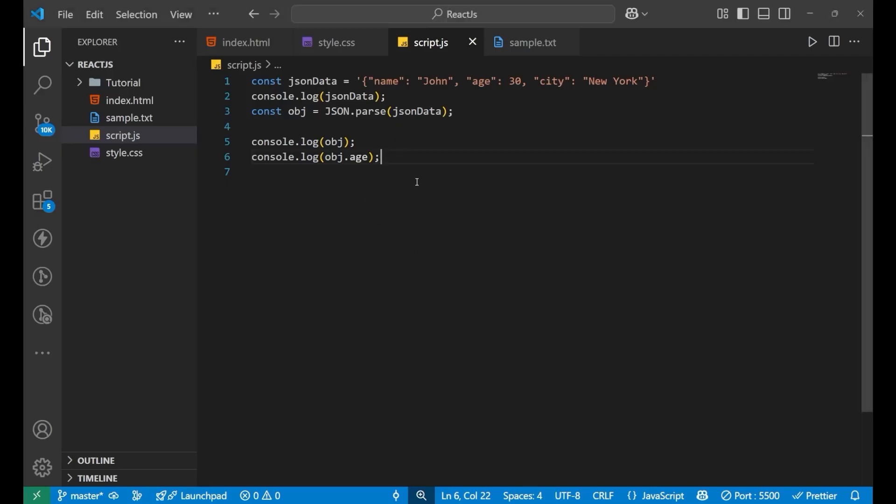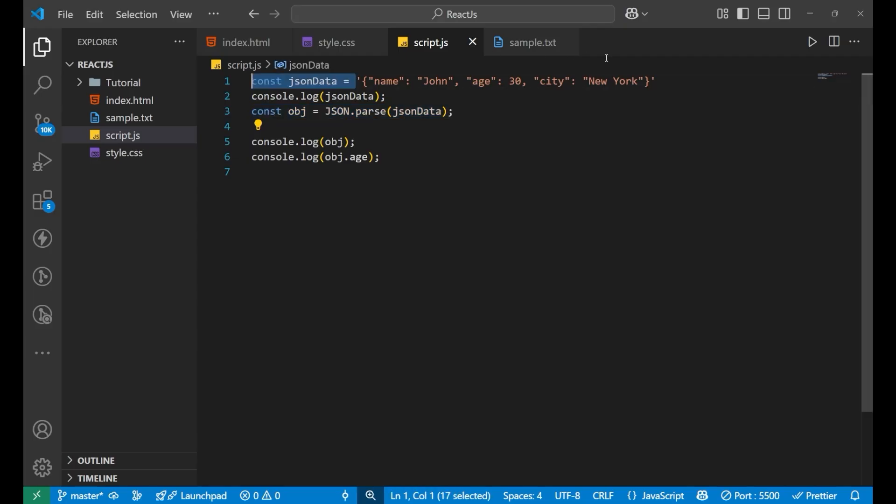Now if I want to convert an object to a JSON string - just reverse of what we did here. We were having a string and we converted it into the object.